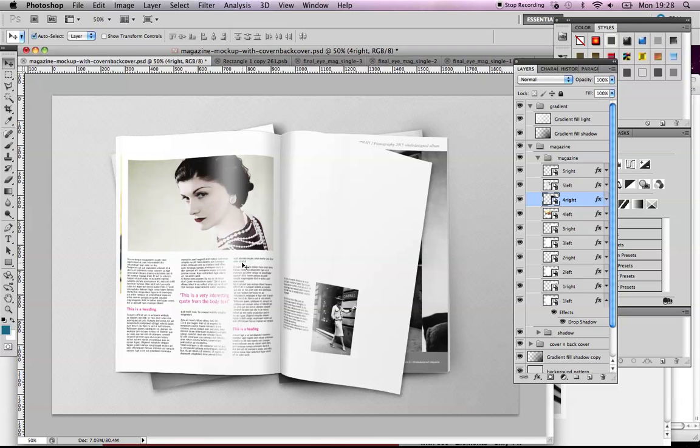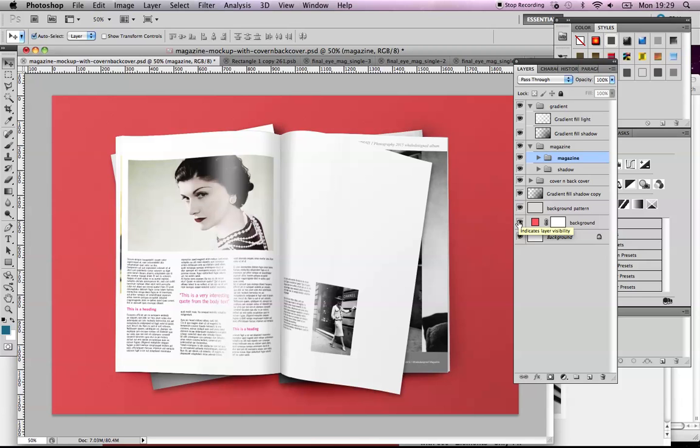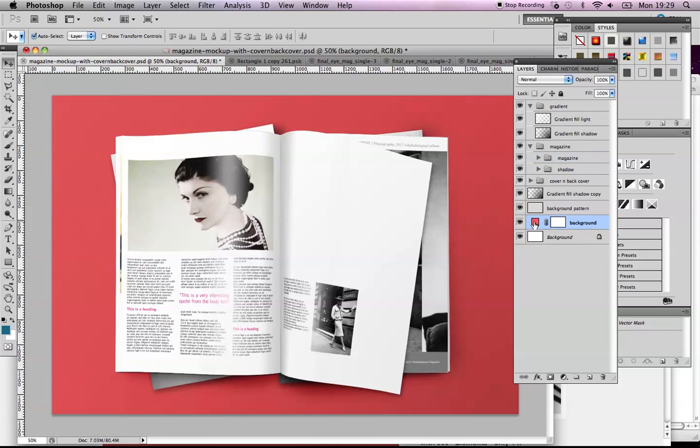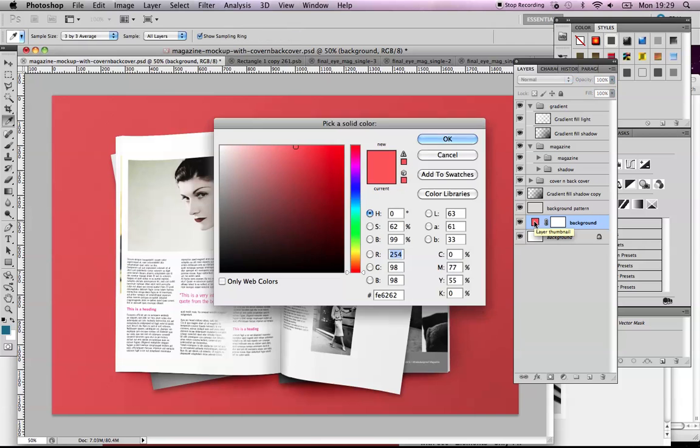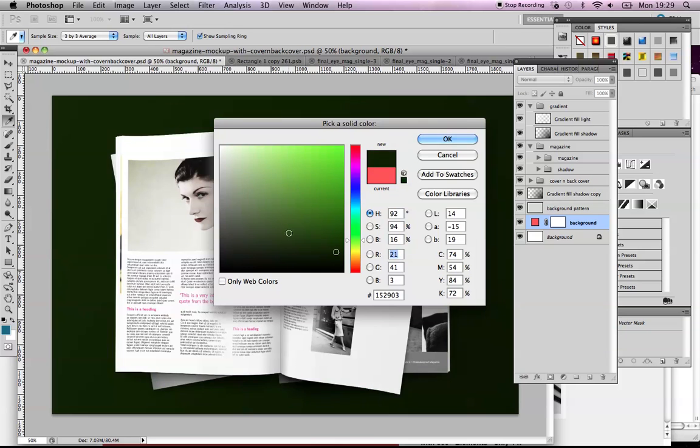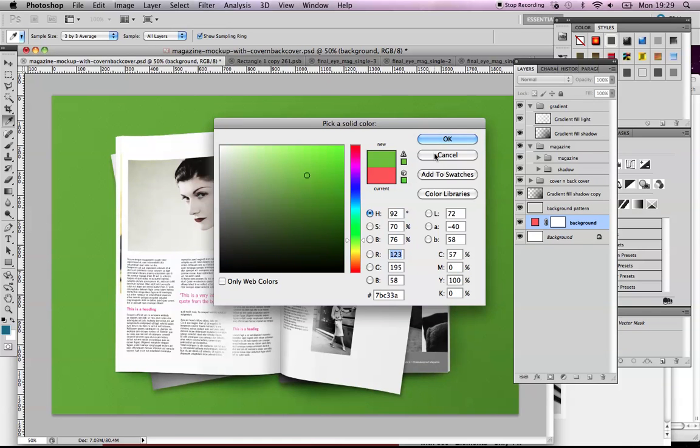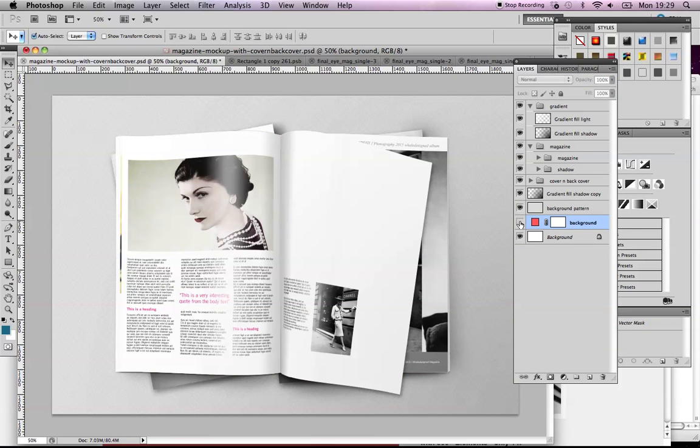What they also have is a background layer here. By default they have it set to this kind of pink color. I can go in here and change that to whatever I want. I just turned it off and underneath they have a background pattern that's just the gray color. I kind of like that better so I'm going to leave it like that.